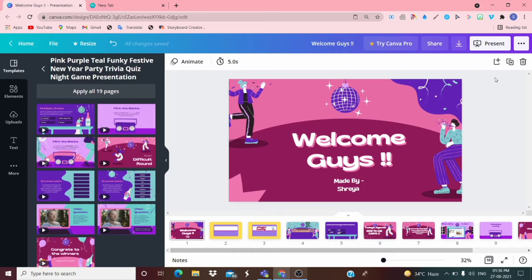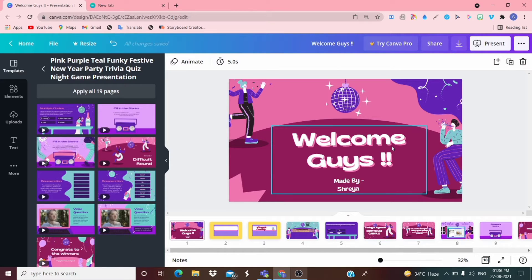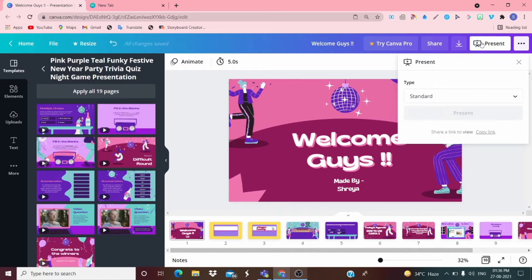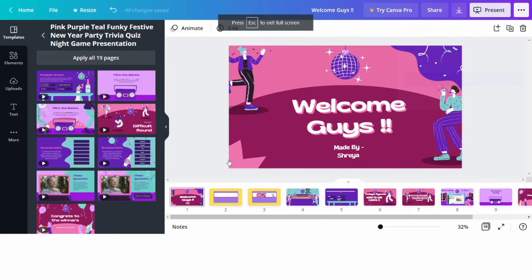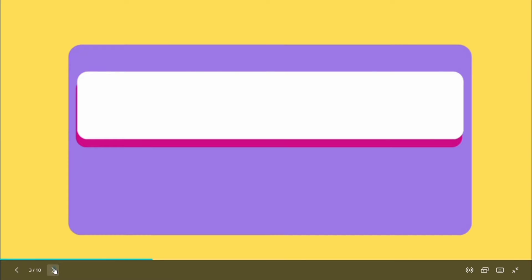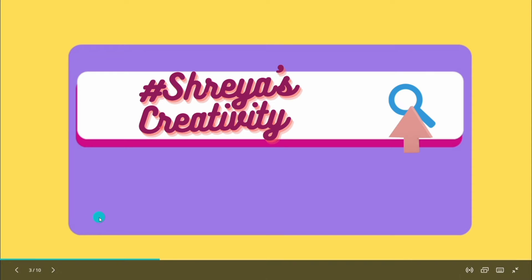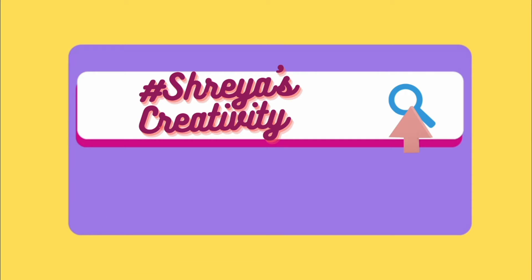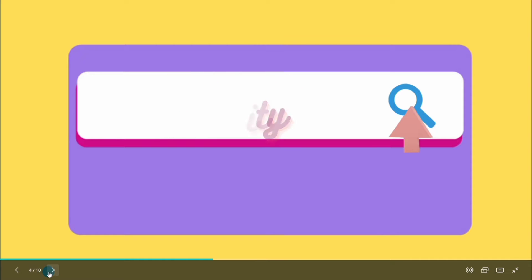So without any confusion let's get to the video. Today I have not made my PowerPoint in PowerPoint — I have made it on Canva. Welcome guys. This is my introduction: Shreyas Creativity. If you don't know my channel, go on YouTube, write hashtag Shreyas Creativity, click the search button and you will be able to see my channel.